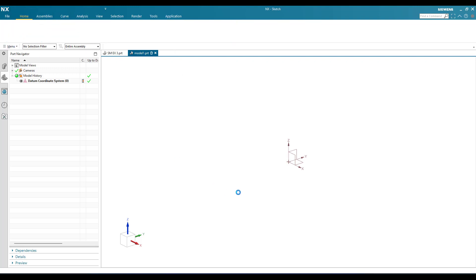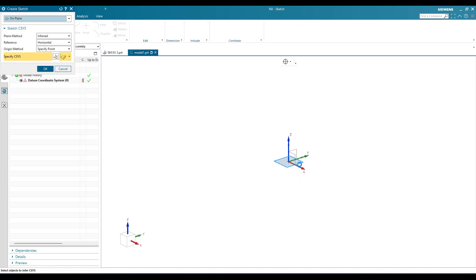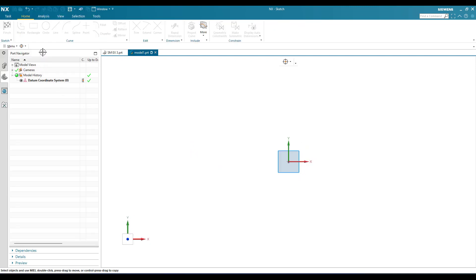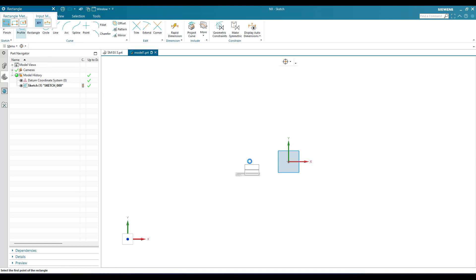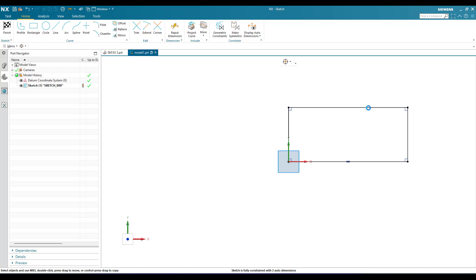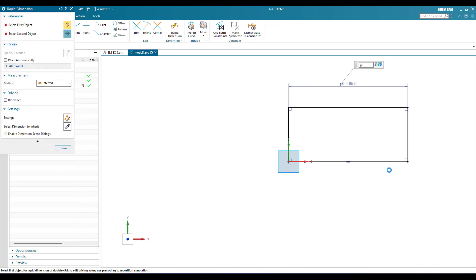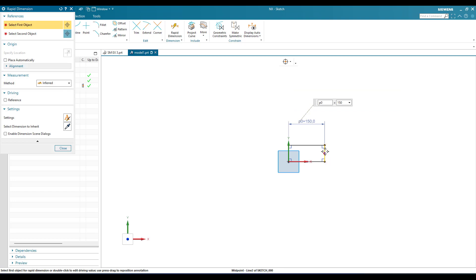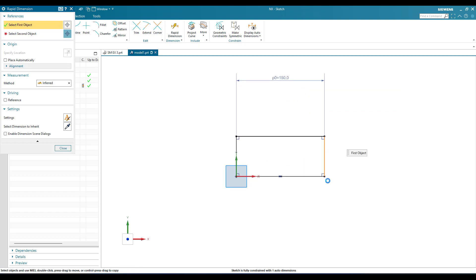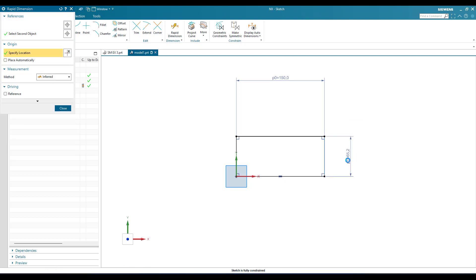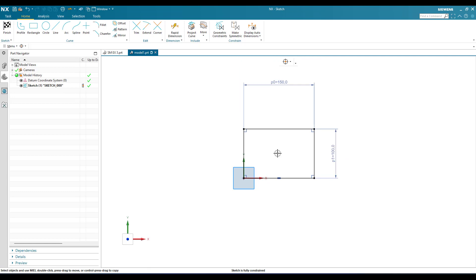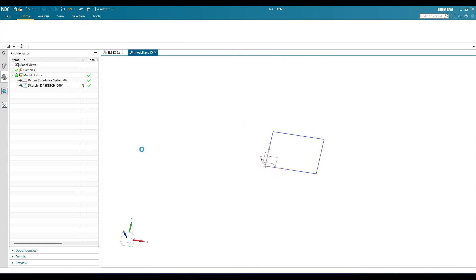Now I'll go to Sketch on this particular plane and create a simple rectangle with dimensions of 150mm and 100mm. Hit D for rapid dimensioning — this dimension is 150 and this one is 100mm. So this is a simple rectangle, which is what we need for the first sketch. I'm going to finish the sketch.